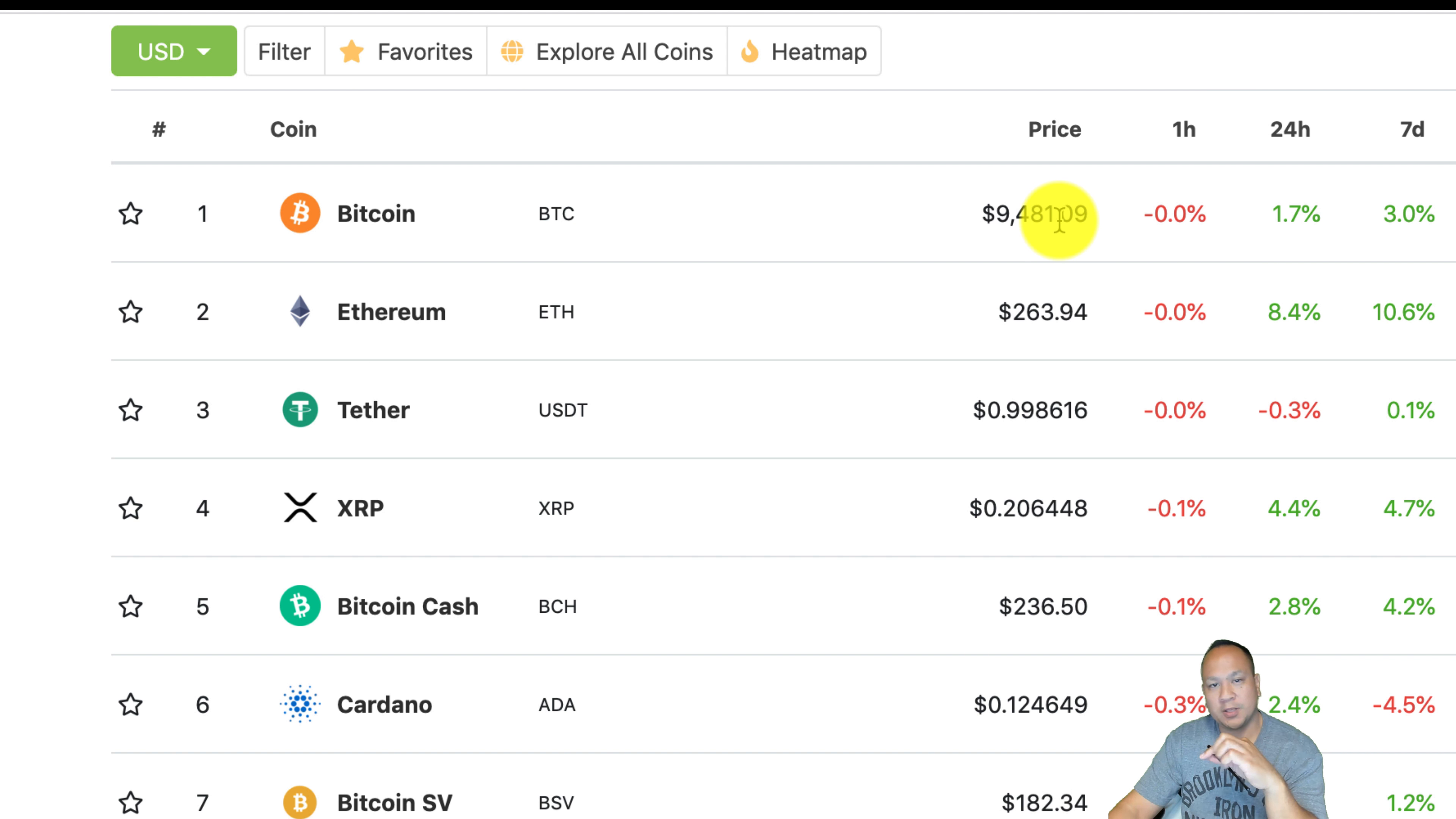Alright, so before we get into the video, let's just see how Ethereum and Bitcoin is doing. Bitcoin and Ethereum has pumped up probably about 10%, 12%, 3% for Bitcoin. If you look at the chart here, Ethereum is 263, Bitcoin 9481.